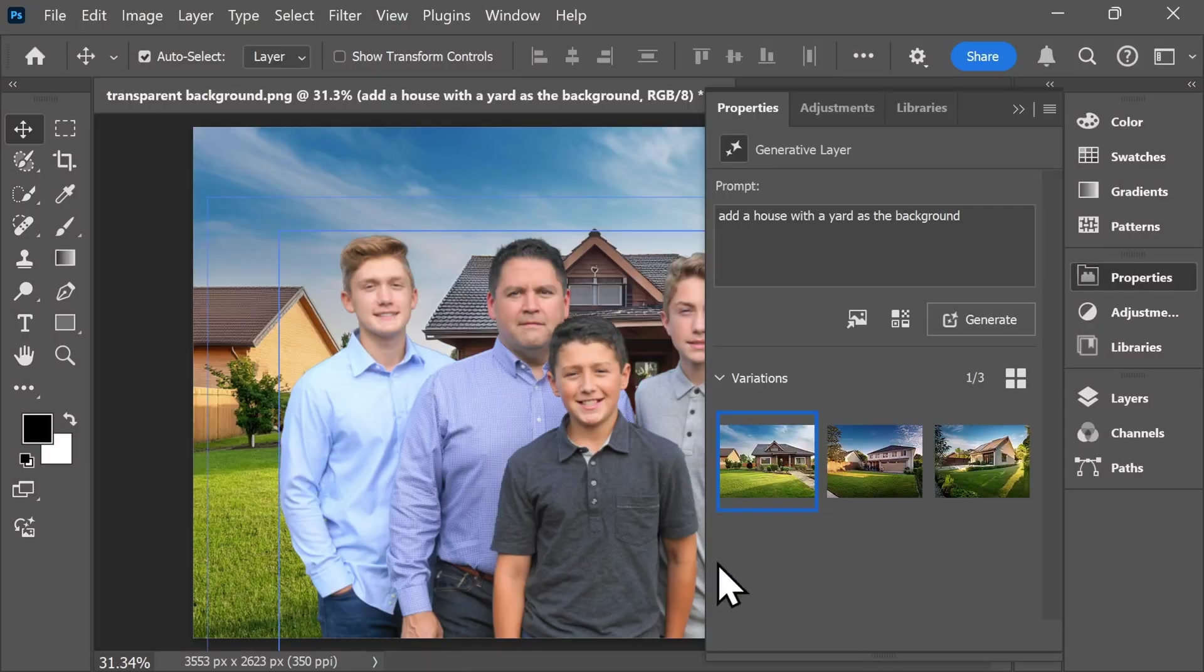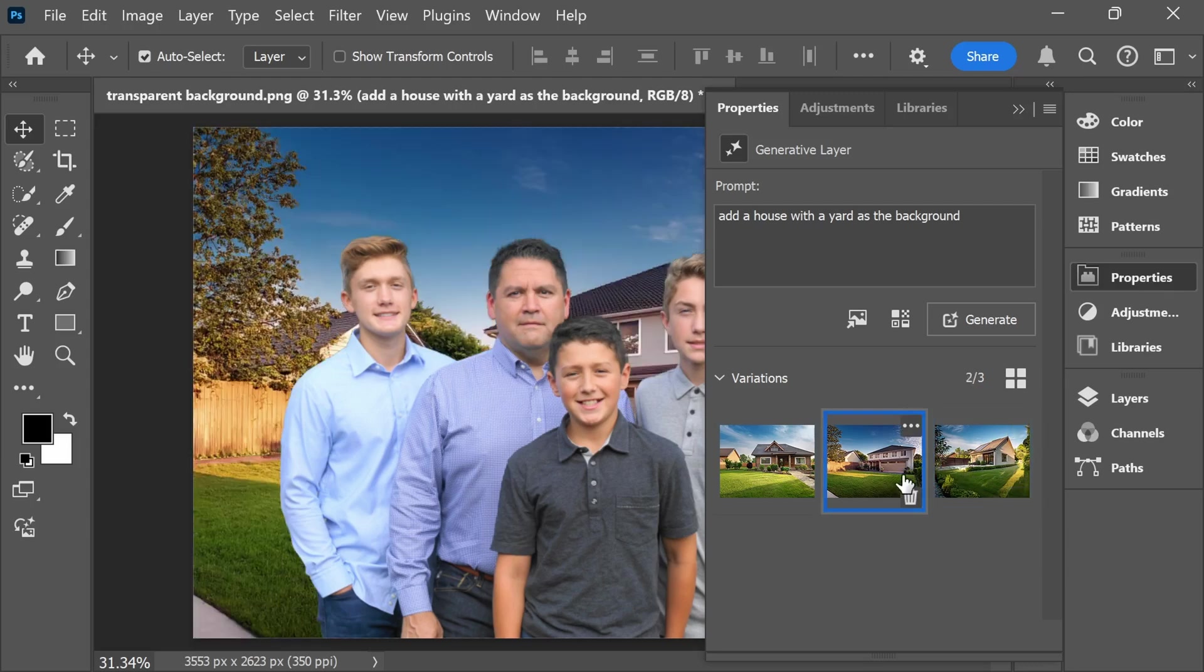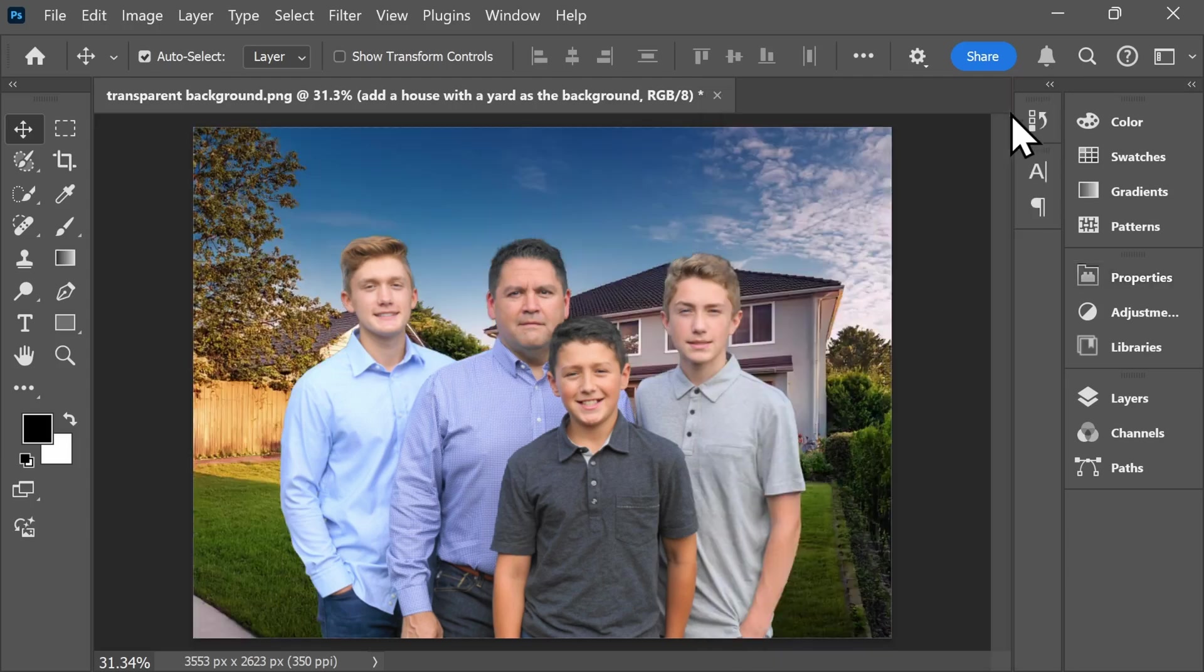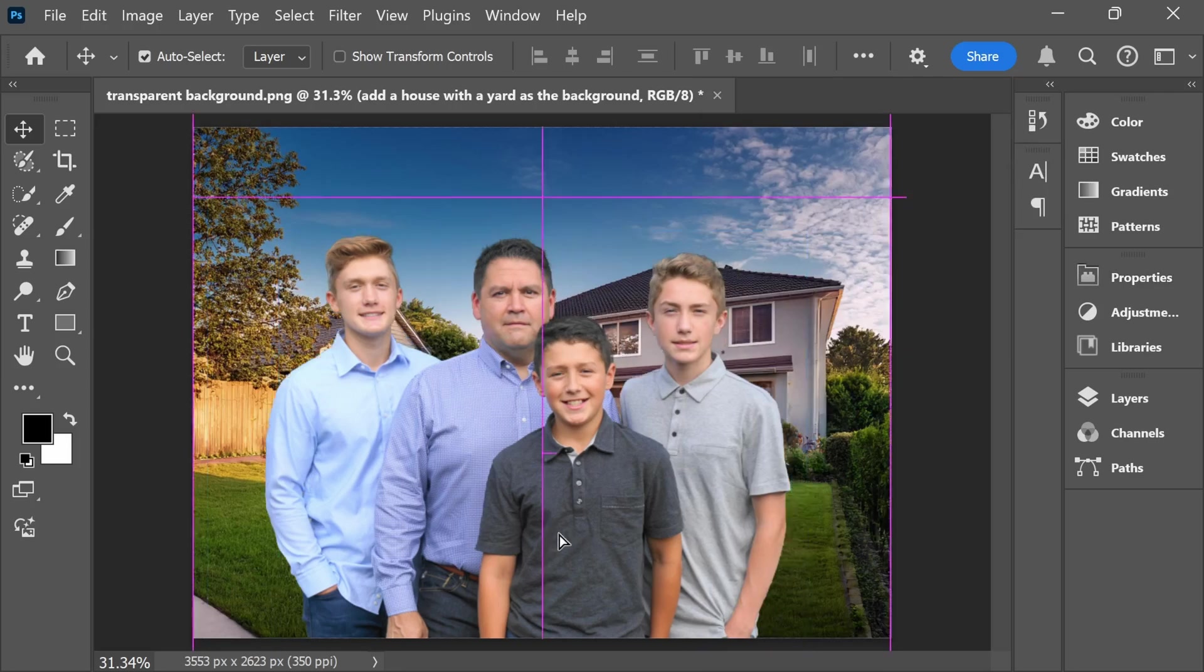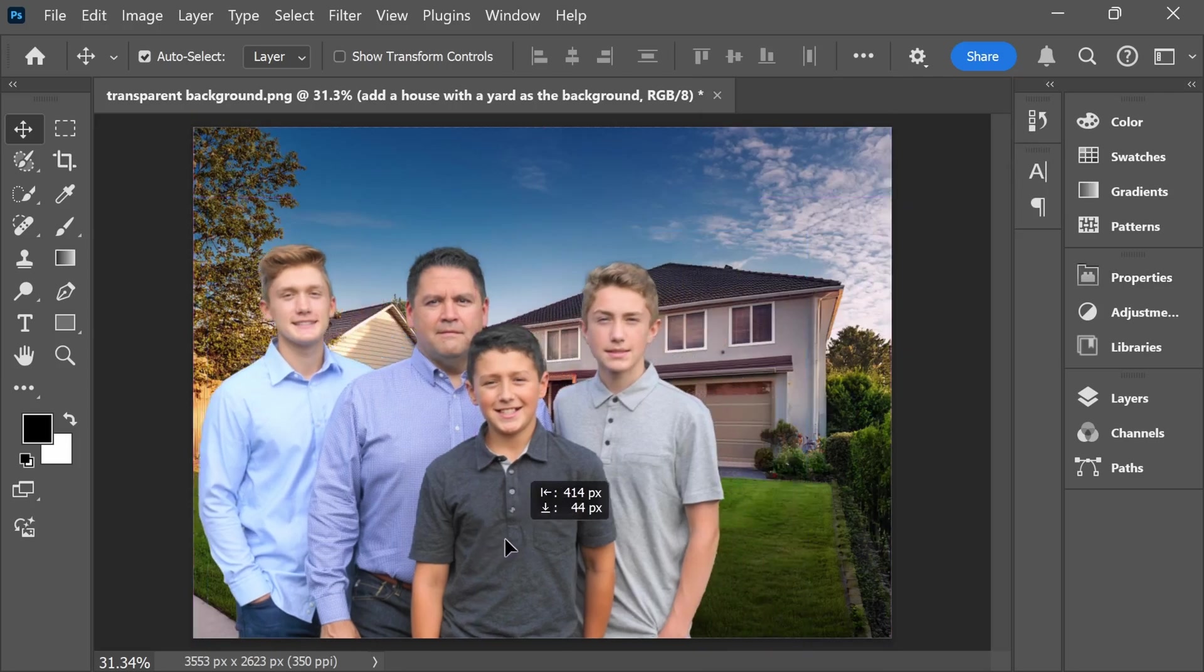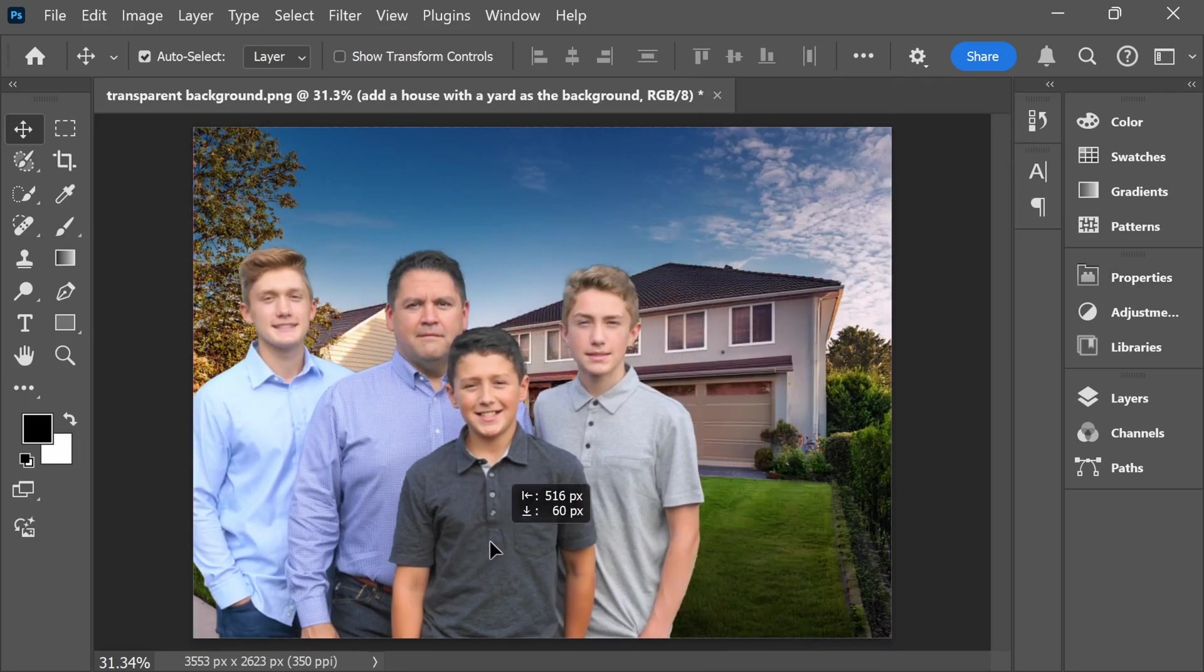You'll see that Adobe gives me a few different options that I can select from. Once you've found one that you like, just close up this tab, and you can move your subjects around so that they're better framed in the photo.